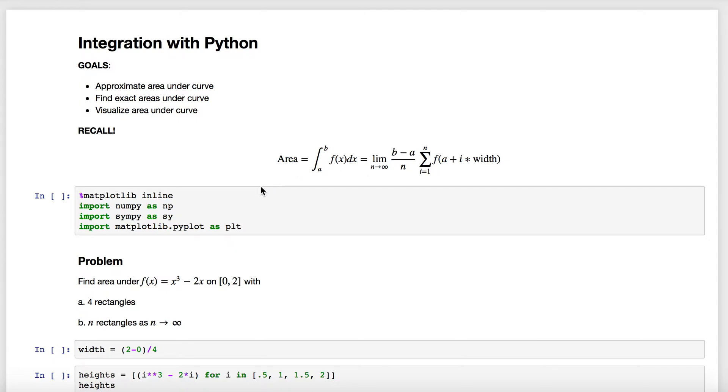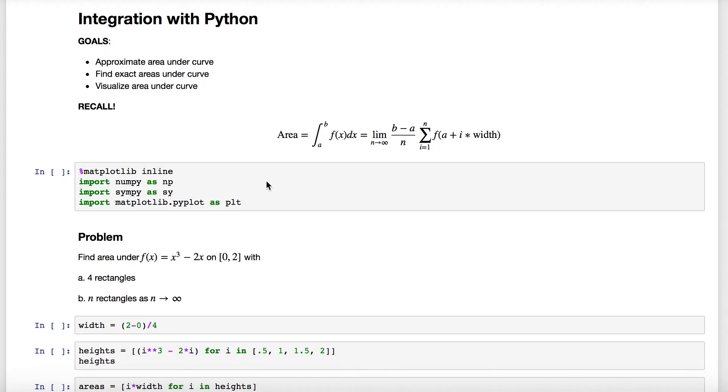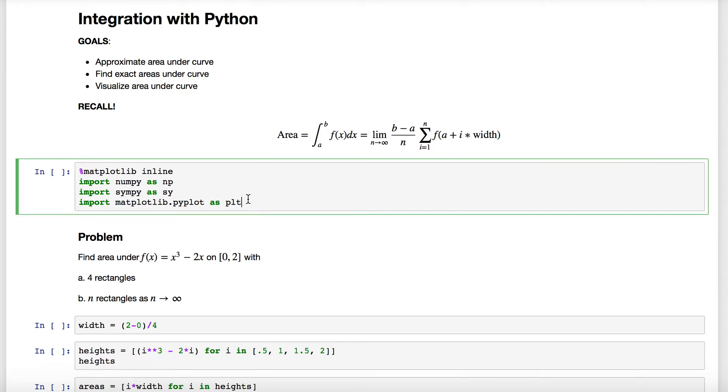To start, we just have to import our standard libraries. We're telling the notebook that we're going to produce the plots inline here with matplotlib inline, we're going to use numpy, sympy, and the pyplot function here. Shift-enter executes that.